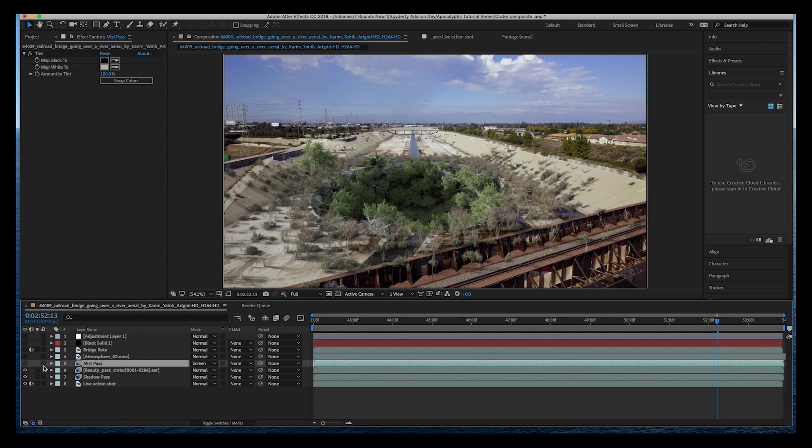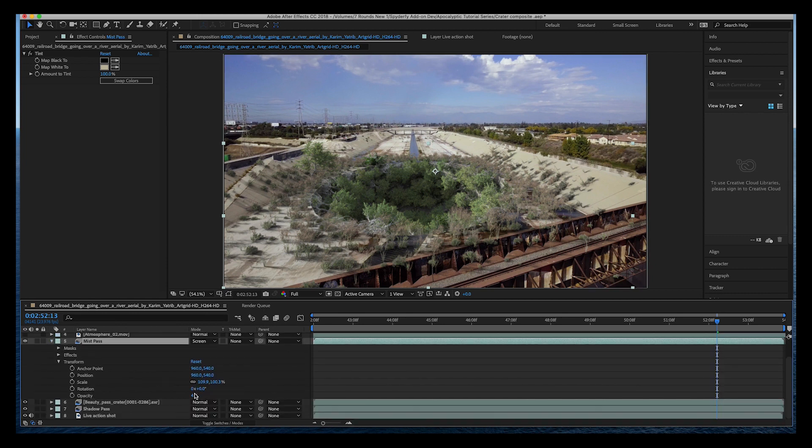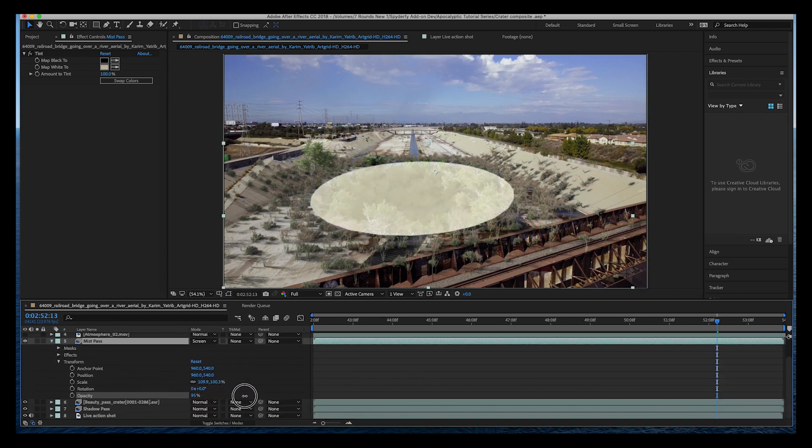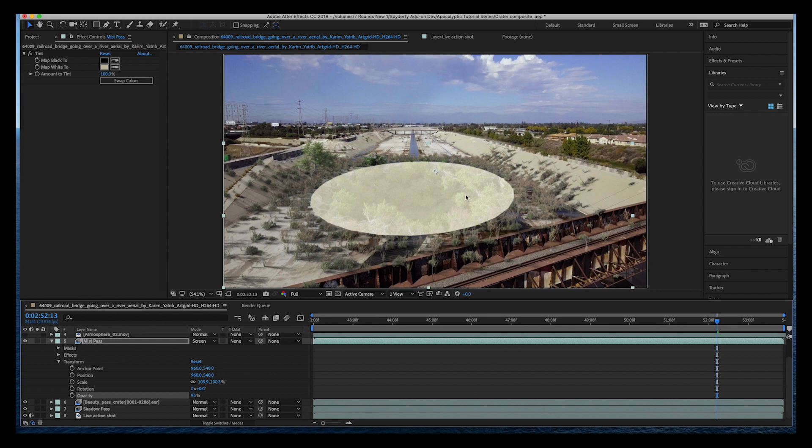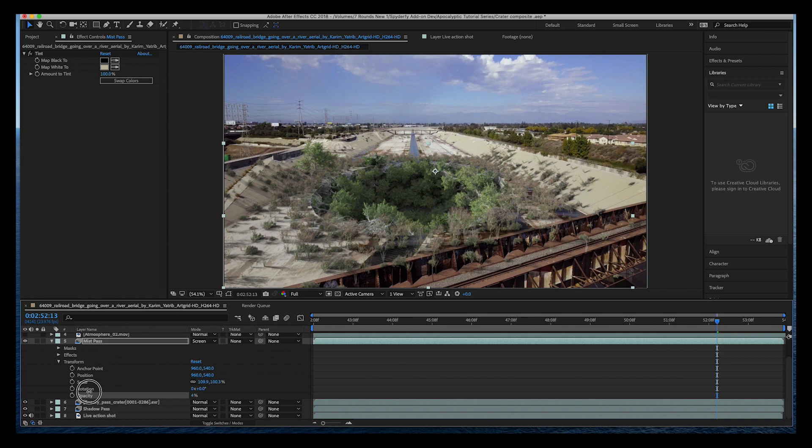As you can see here, it's a little bit hard to tell because I've also dialed down the opacity of the mist pass as well, but this is just our mist pass. Since our scene is very basic geometry, the main area that our mist pass is different is in the crater itself here. So this is what our mist pass looks like.